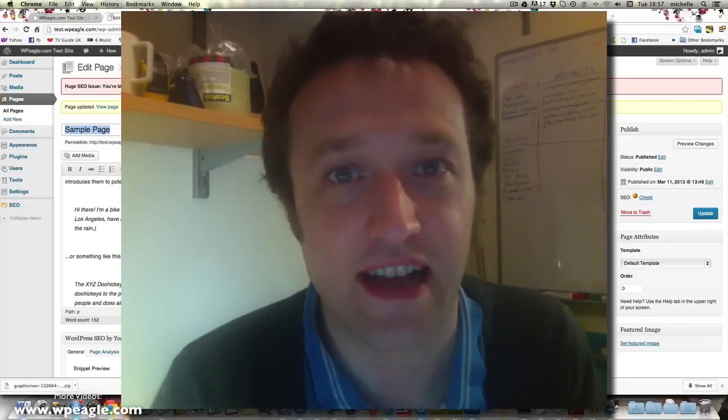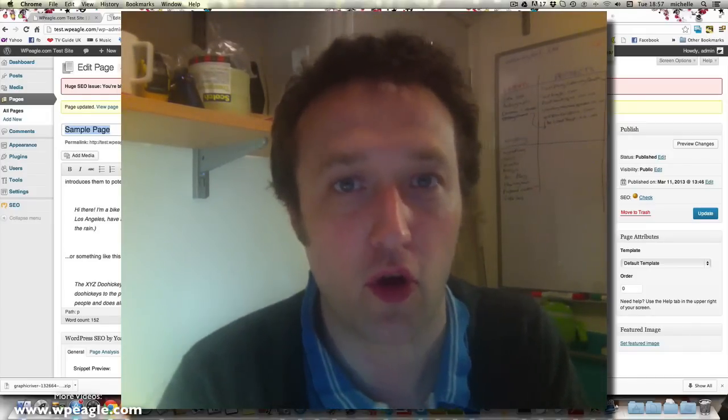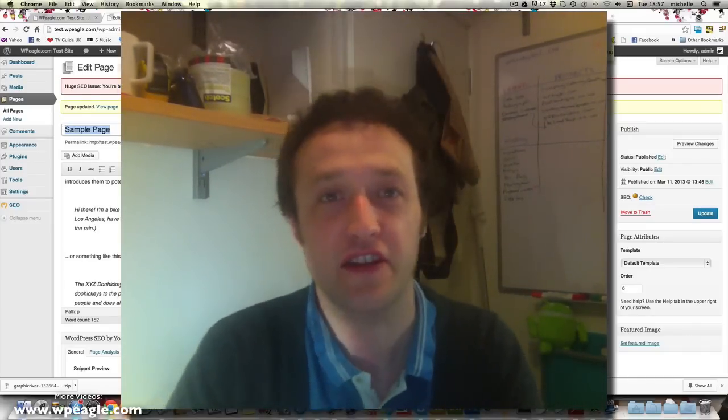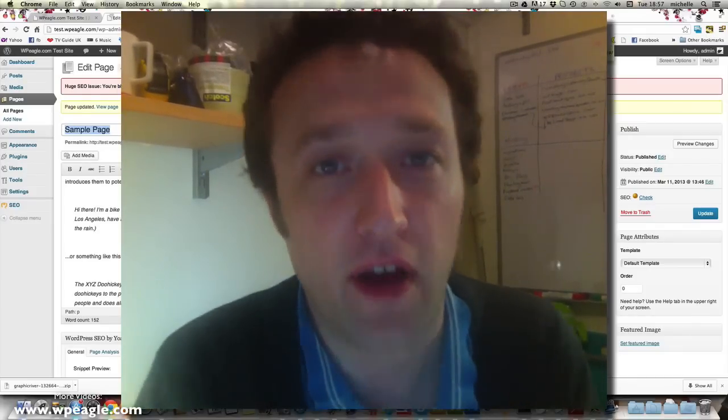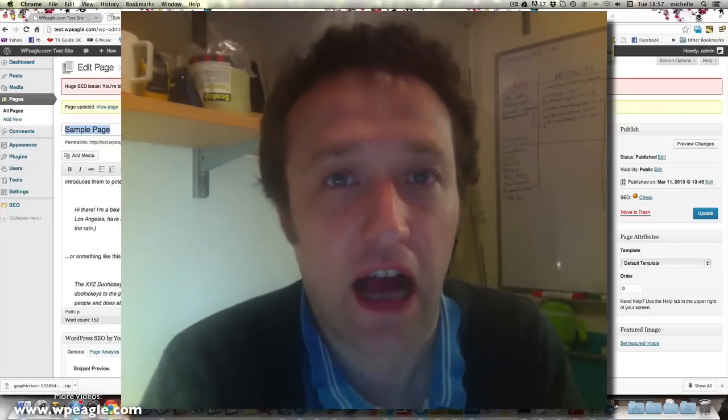Hello again everybody, it's Alex here from WPEagle.com and this is part two of our SEO tutorial.